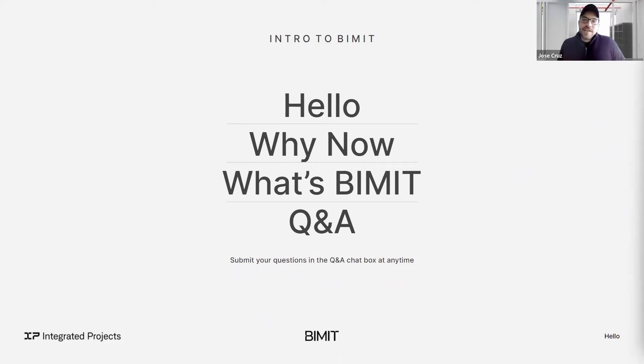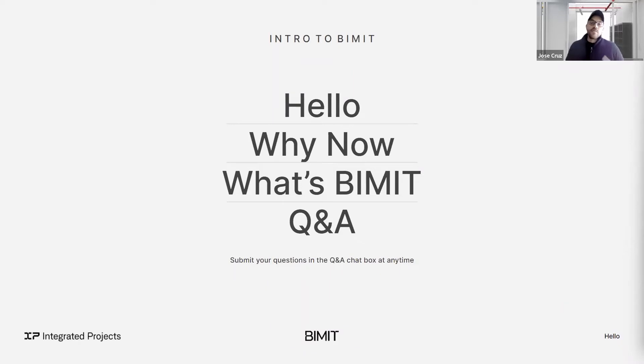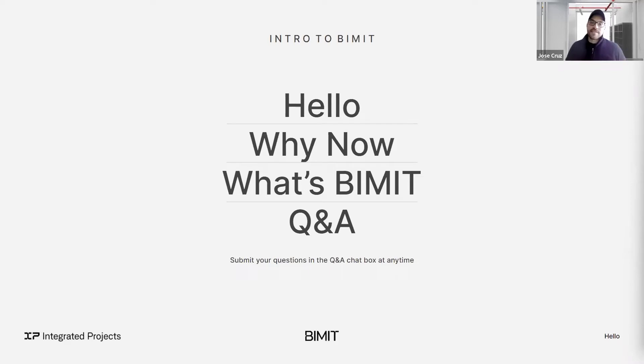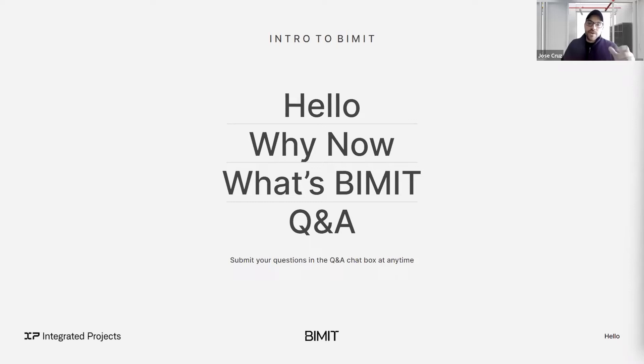So everyone, thanks for joining in. I know there's going to likely be a few folks trickling in, but in the interest of time, we'll try to keep it as brief and concise as possible. So again, my name is Jose, the founder, managing director at Integrated Projects. The entire team is super excited to launch BIMIT today. And even more excited that you're joining in to share this milestone with us. As I mentioned before, the too long didn't read version is BIMIT is live.